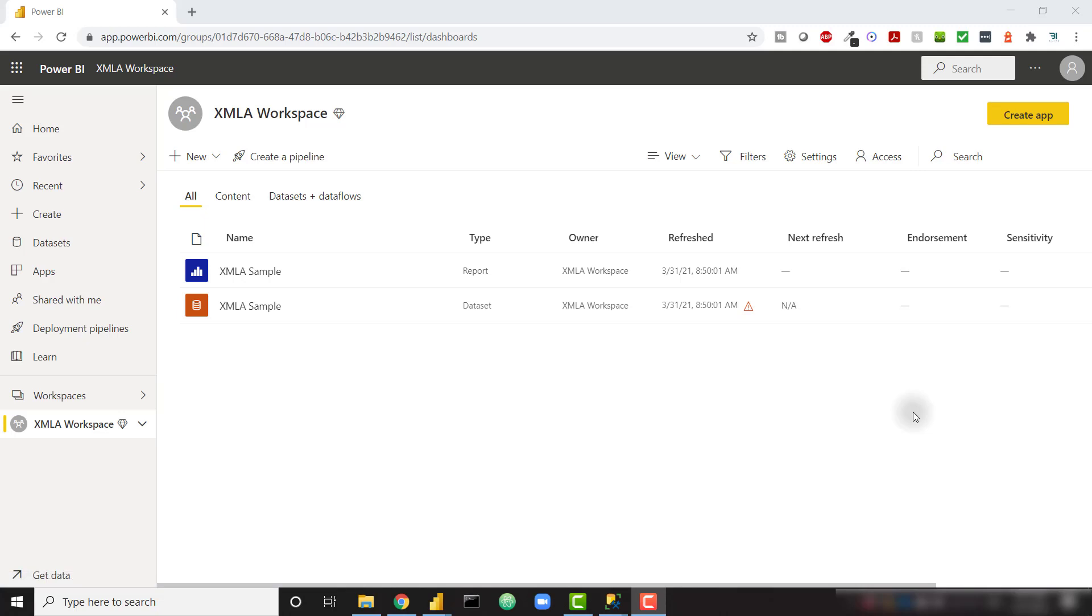What's up everybody? In this video we're going to learn how to connect to Power BI datasets via the XMLA endpoint. This video is actually taken directly from my DA100 course where we cover all of the topics covered on the DA100 Power BI certification exam.